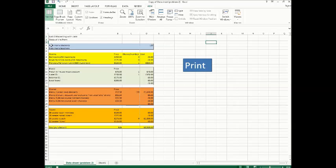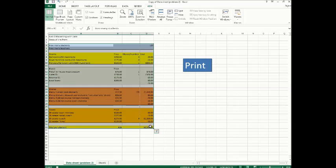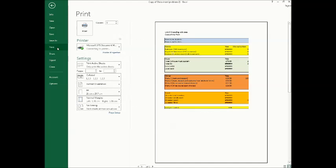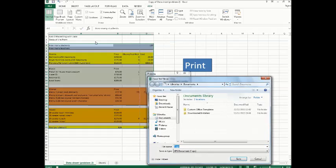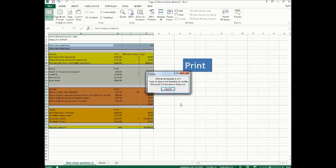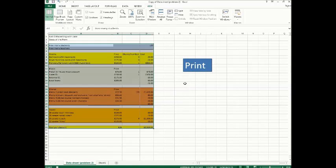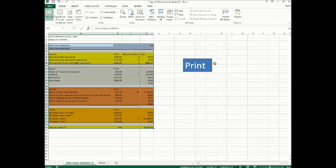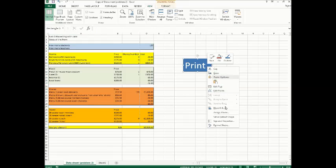Now it's recording, so we're going to highlight the bit we want to print, then go to File, Print, and press Print. It wants me to save, so I'm just going to save it. It's printing — there we go. Then go to File, Stop Recording.